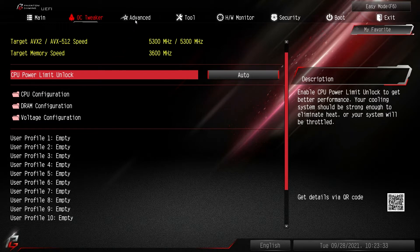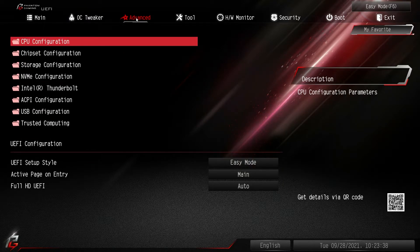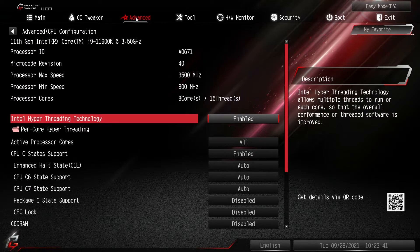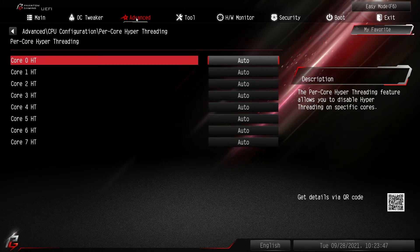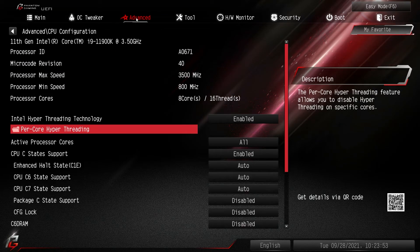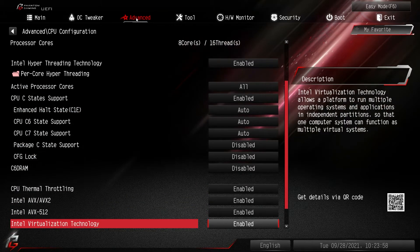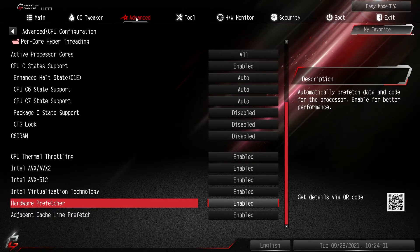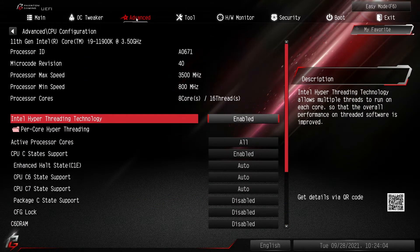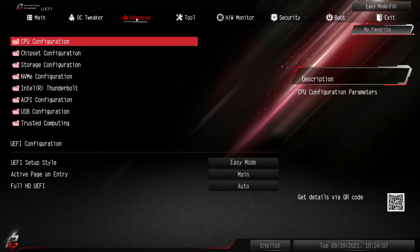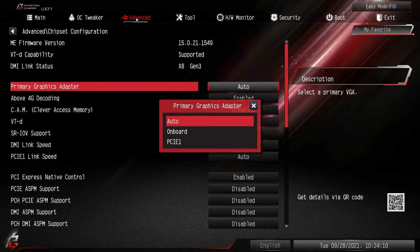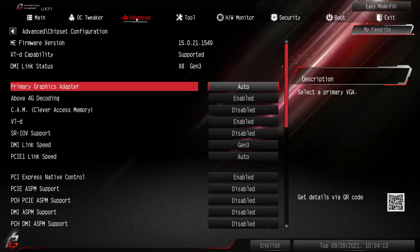The Advanced section covers everything else to do with your system. Under CPU settings you can turn Hyper-Threading on or off, and there's Per Core Hyper-Threading, which I believe came in 10th or 11th generation. You can also set up Active Processor Cores, C-States, thermal throttle settings, and similar options. Most of the time you'll just leave all this stuff at its defaults.